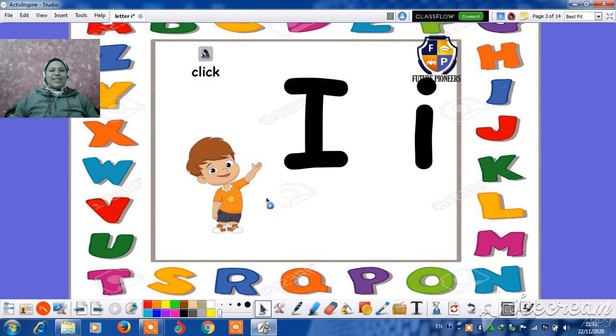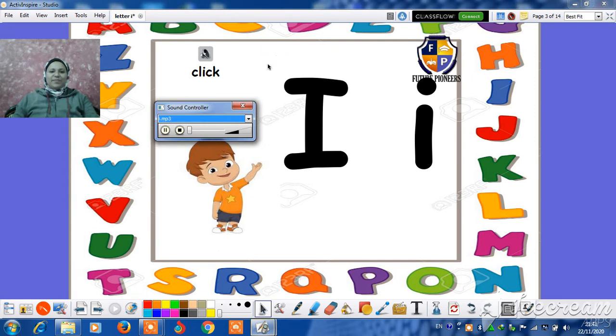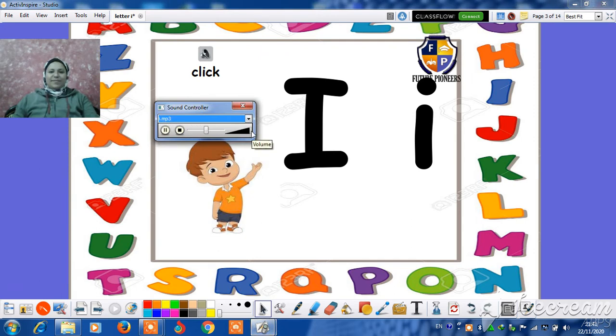And you say it, I, I. Listen. I, I, ink. I, I, I.